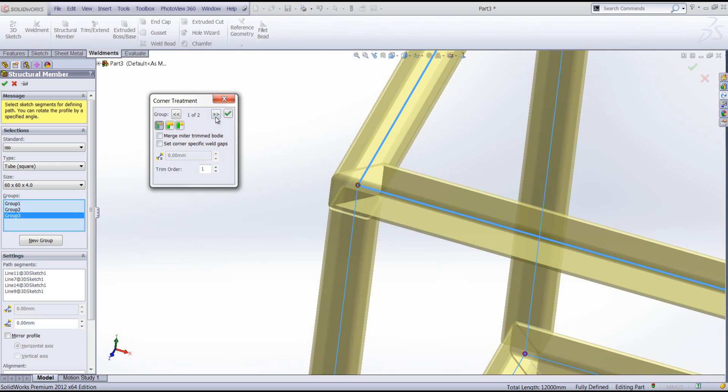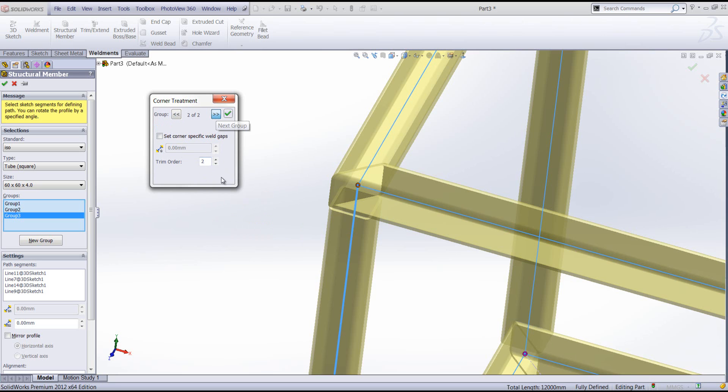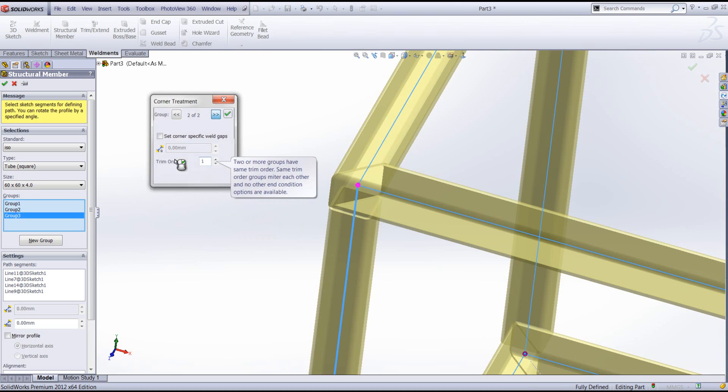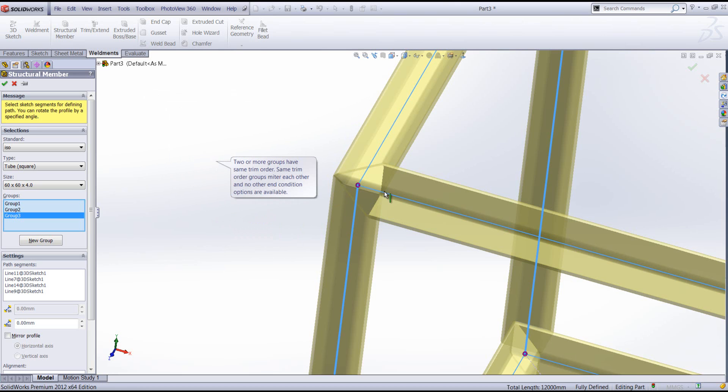We can do that by going to the second group and ensuring that the trim order is equal on both of our groups. So trim order one for the first group and trim order two we specify at one. You'll then notice we get a three-way mitred corner treatment.